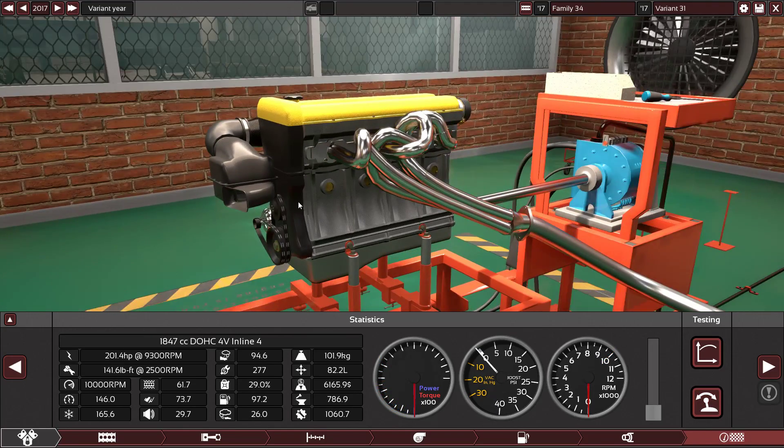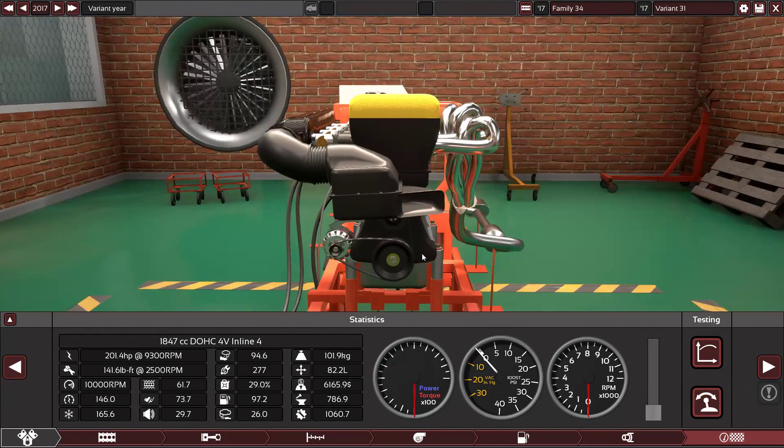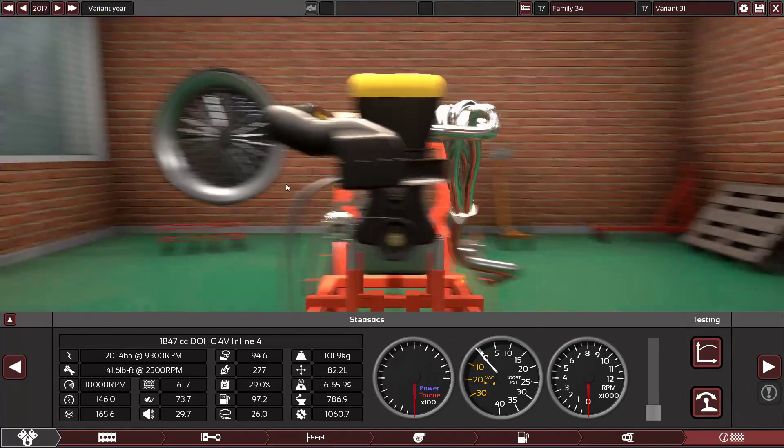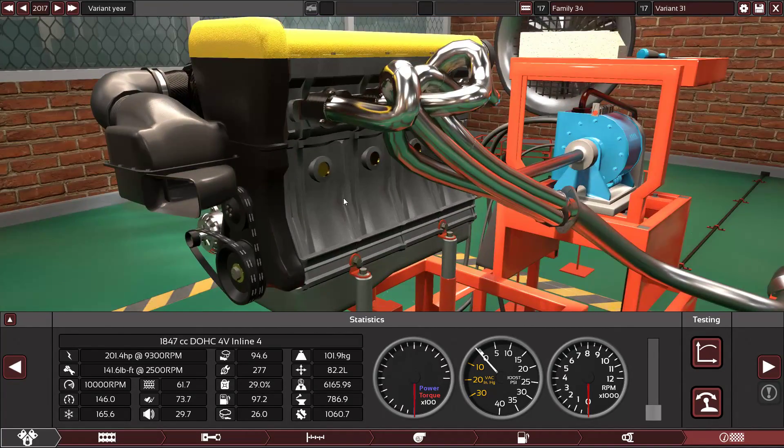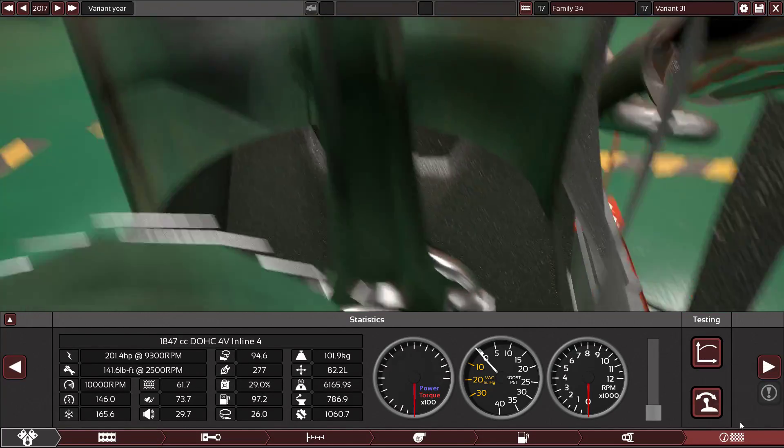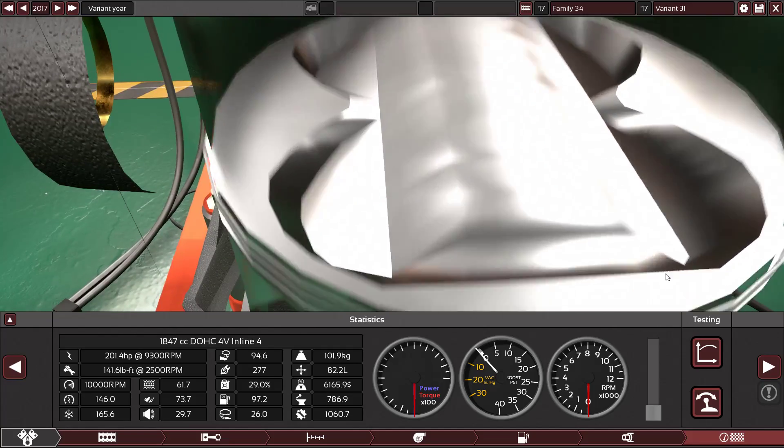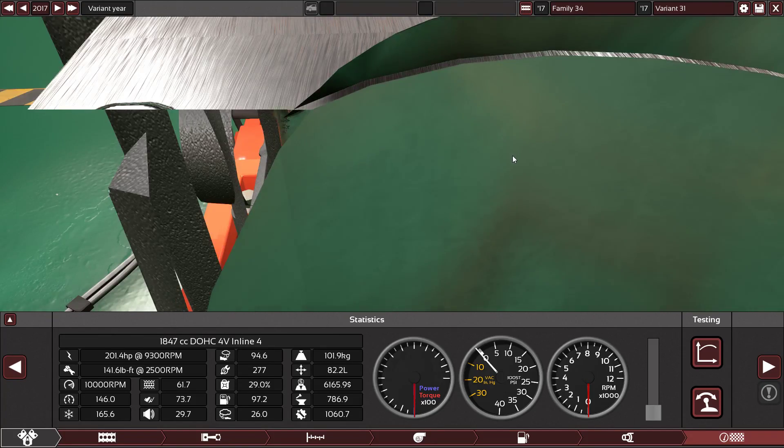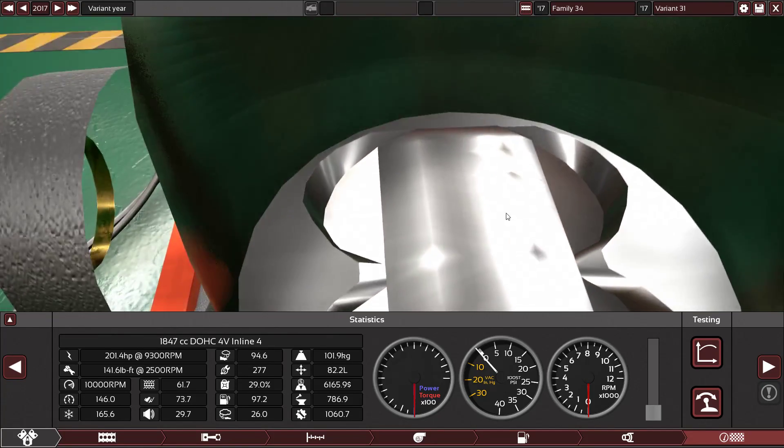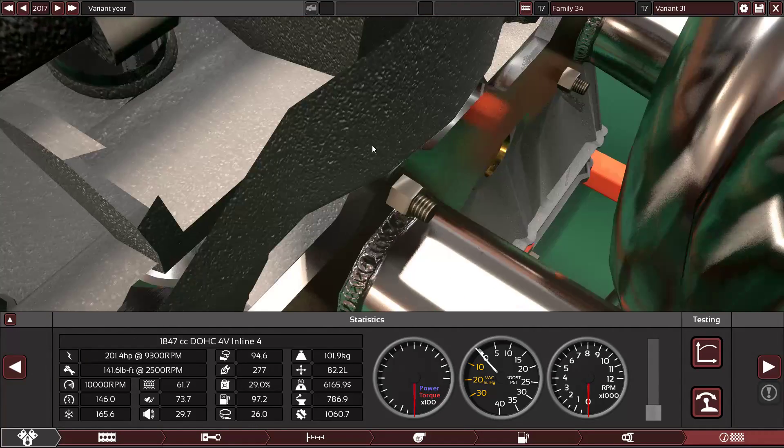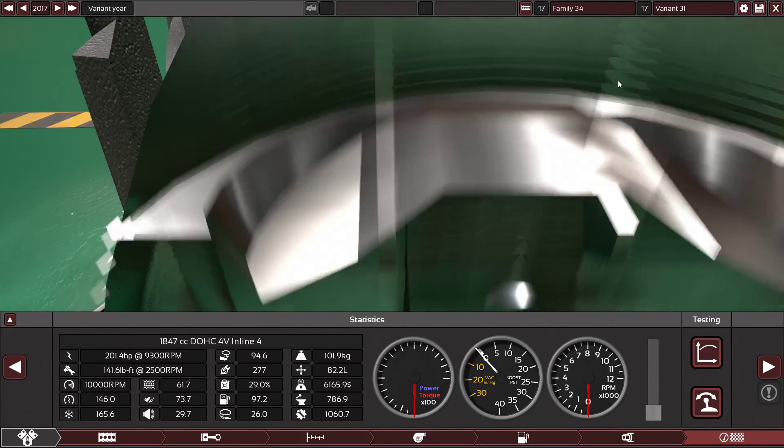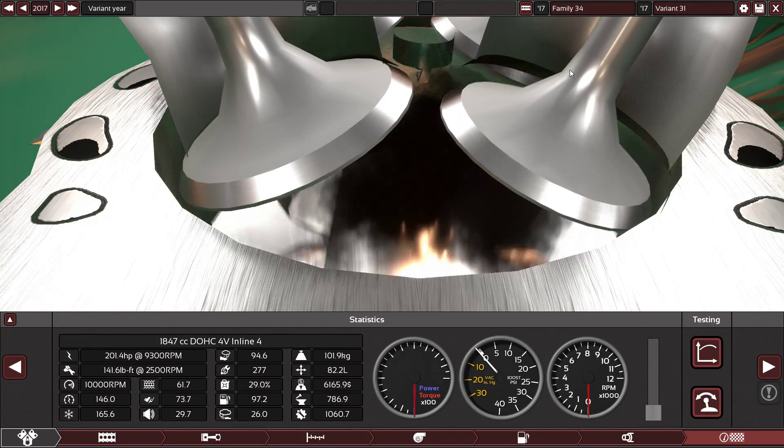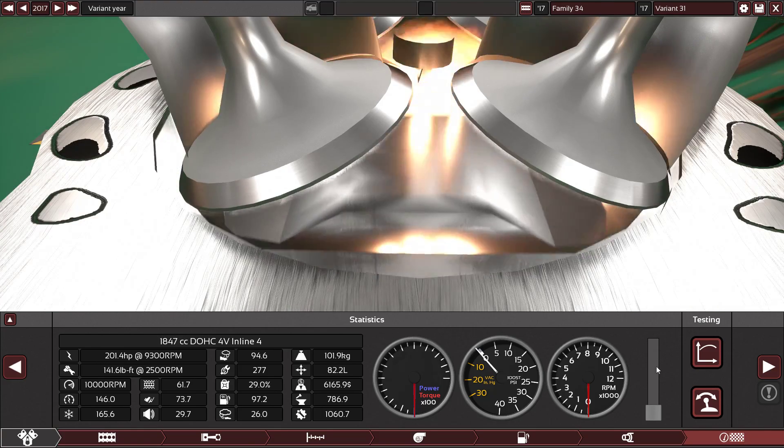This is really making me sad. The whole point of buying the automation game is to see what's inside the engine, and now they have disabled the buttons here. That's not cool. That's not cool at all.